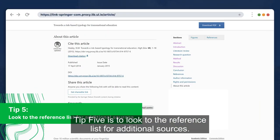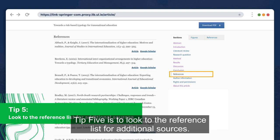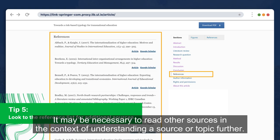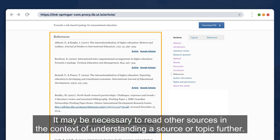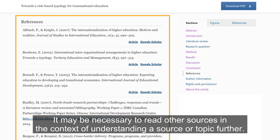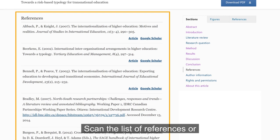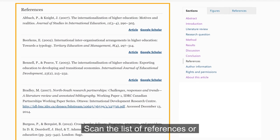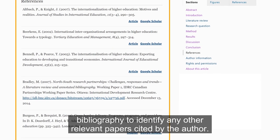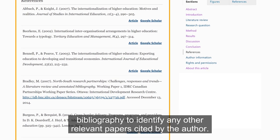Tip 5 is to look to the reference list for additional sources. It may be necessary to read other sources in the context of understanding a source or topic further. Scan the list of references or bibliography to identify any other relevant papers cited by the author.